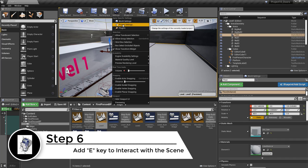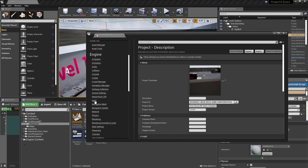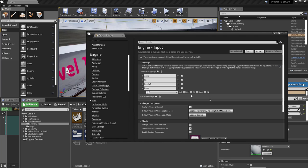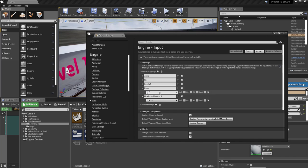Go to Settings, then Project Settings, navigate to Input, and we're going to add an additional key. This key is going to be what the player presses on their keyboard to open and close the door. We'll add an action.